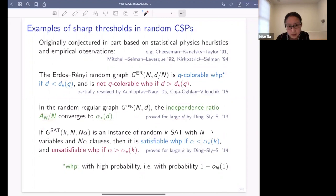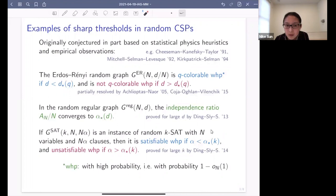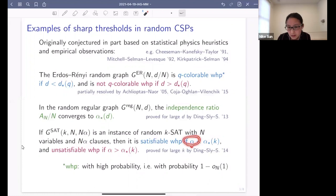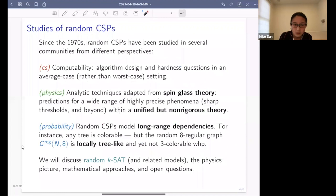Finally, if you take an instance of the random k-SAT model on n variables and n·alpha constraints, it will be satisfiable with high probability if the ratio of constraints to variables is smaller than some threshold, and unsatisfiable with high probability if the same ratio is larger than some threshold. This is known to be true for large k. These are some examples of sharp threshold phenomena that we're interested in.